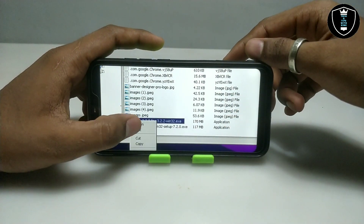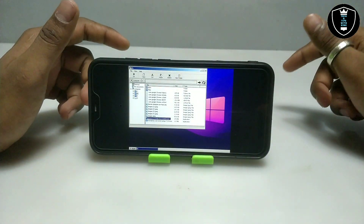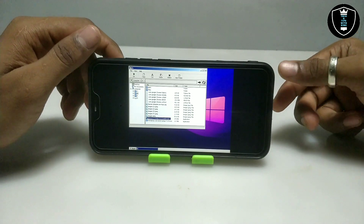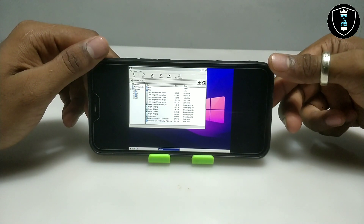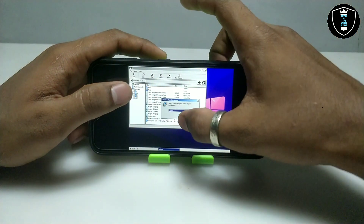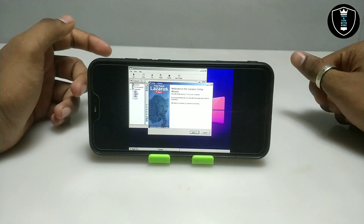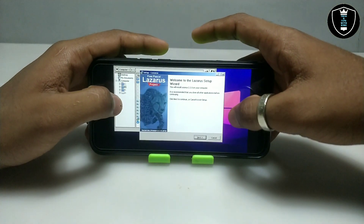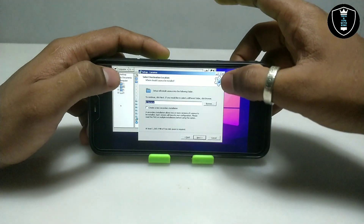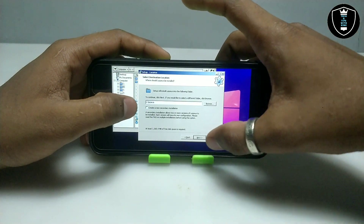I'm going to long press on it and click to open. It will ask me the language — let me click OK on English. The setup installation has started, so let me click Next, then Next again.